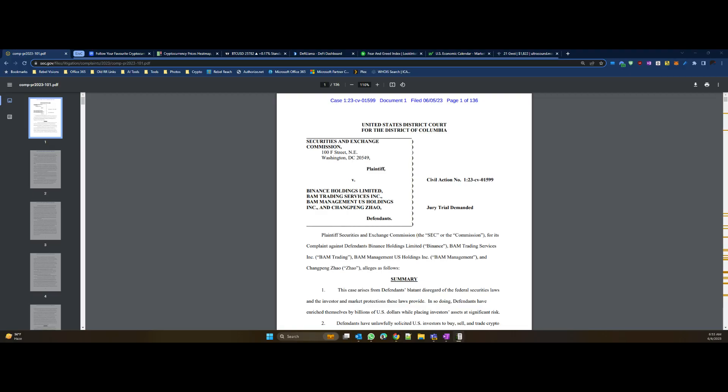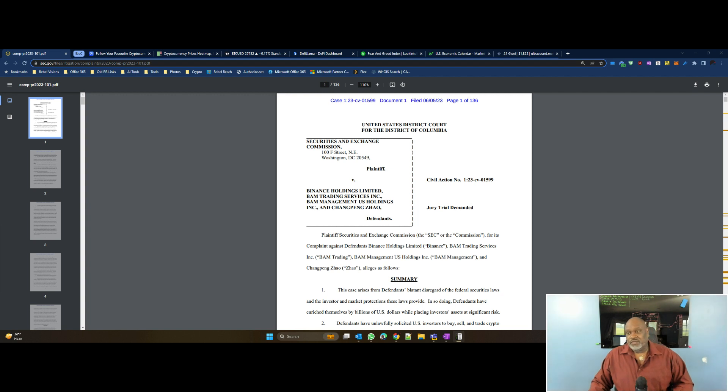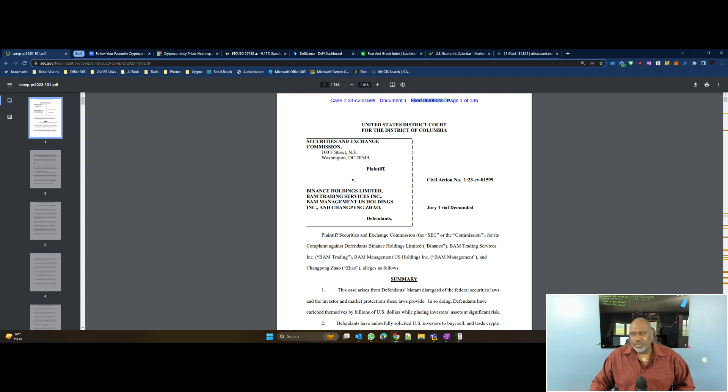They're going after them for the same thing they went after Gemini and Genesis for, basically. The securities that they say were being sold—you know what? Let me bring this up for you so you can actually see what I'm looking at. That would probably be better. So you've got, this is the actual filing.